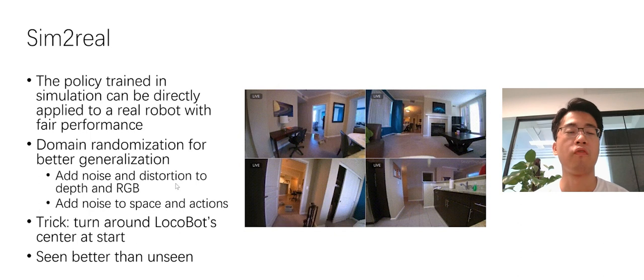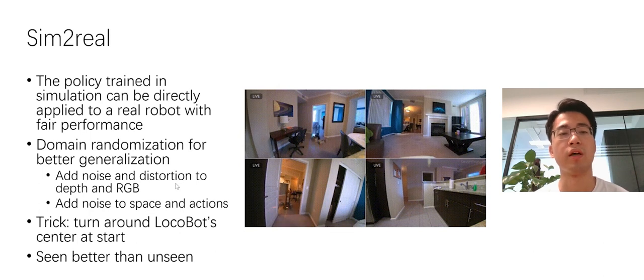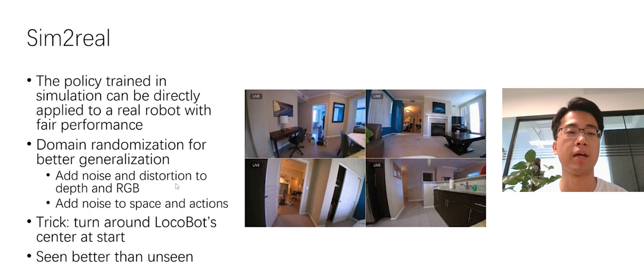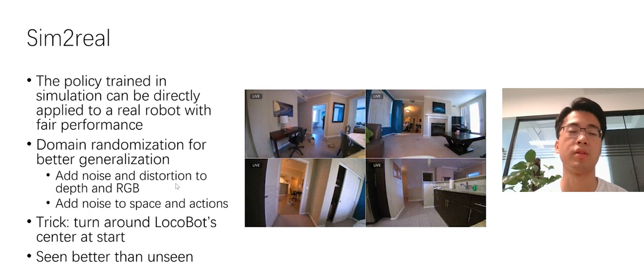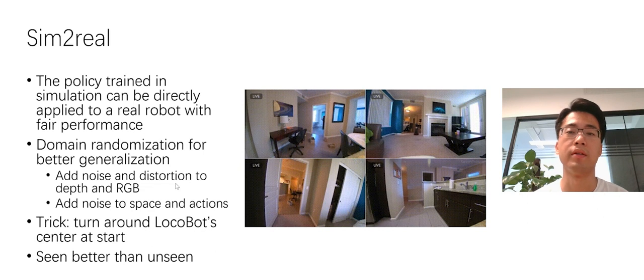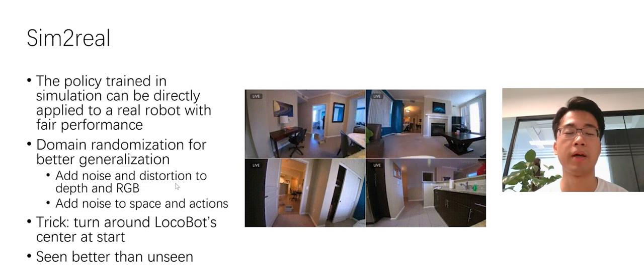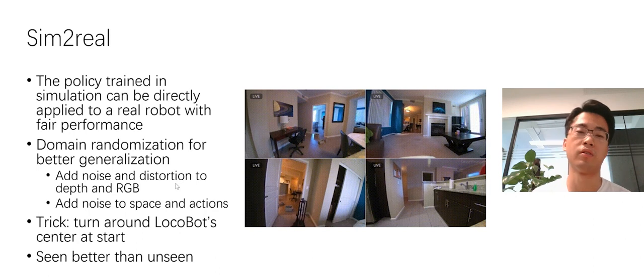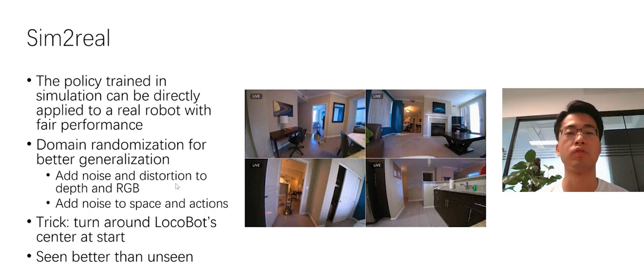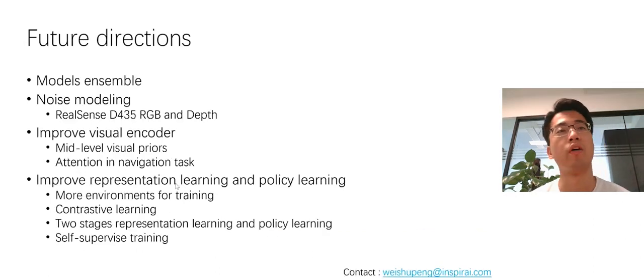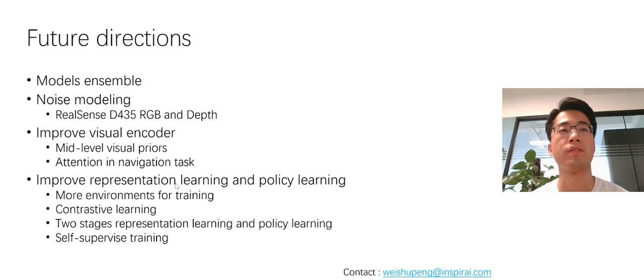From the evaluation result, we found that the model performed better in the seen environment than the unseen environment, which is understandable. And to make the model performance better in the unseen environment is a potential future direction. We have a few ideas we haven't tried yet. We will list here as the future directions.